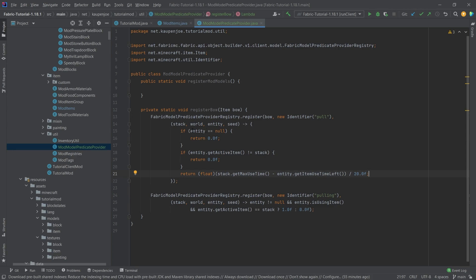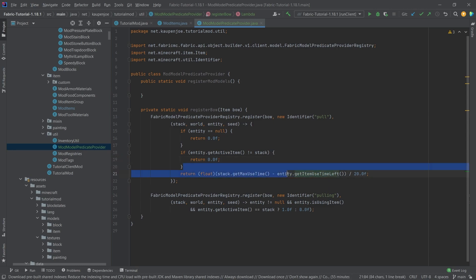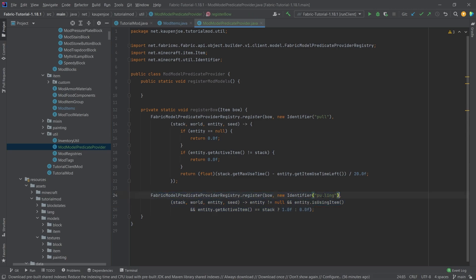Depending on some stuff, you can see we're either returning 0, 0, or returning something that is divided by 20. There's going to be a number that we're going to have, and that is going to be returned. If the entity is null, we're just going to return 0. If the item is not active, and then we're going to say get item use left. We basically have a percentage of how far the bow has been drawn. And then this right here is just the pulling, whether or not we're pulling.